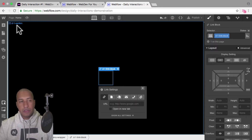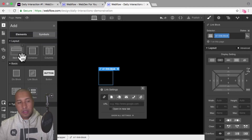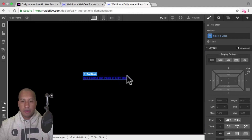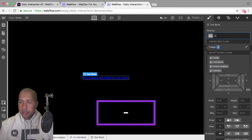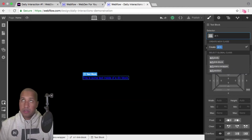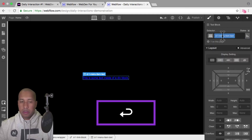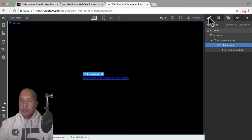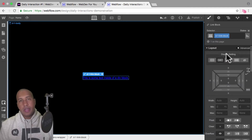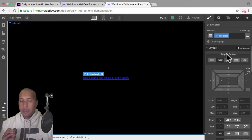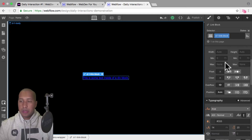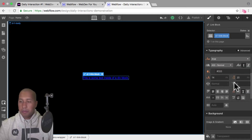Now I'll add the text — I'll add an element and add a text block. We notice it has a funky blue color and an underline, which we'll fix. For the class I'll name it D dash one menu item text. To remove the underline, I'll go into the navigator, select the link block, go to typography, and set the underline to none. The blue text is there because Webflow applies hyperlink styling to elements inside a link block.